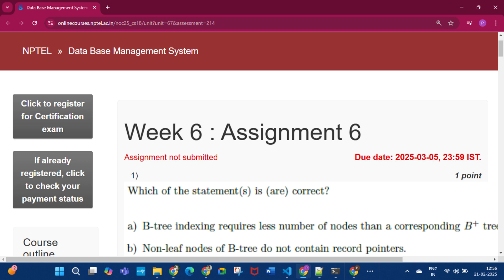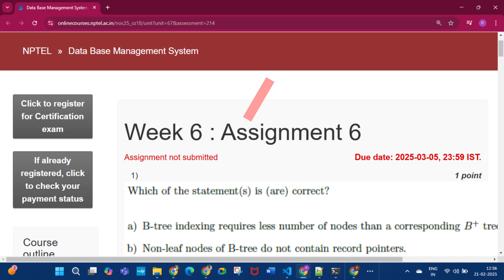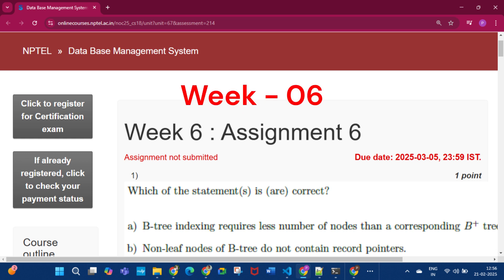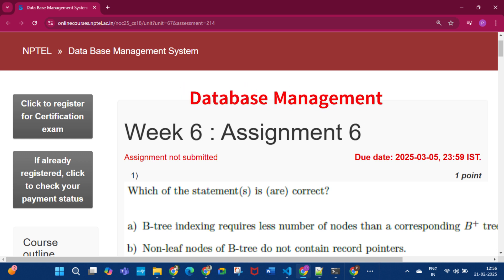Hello and welcome to my channel Study with Pradipto. Today I will discuss Week 6 Assignment 6 answers of the course Database Management System.